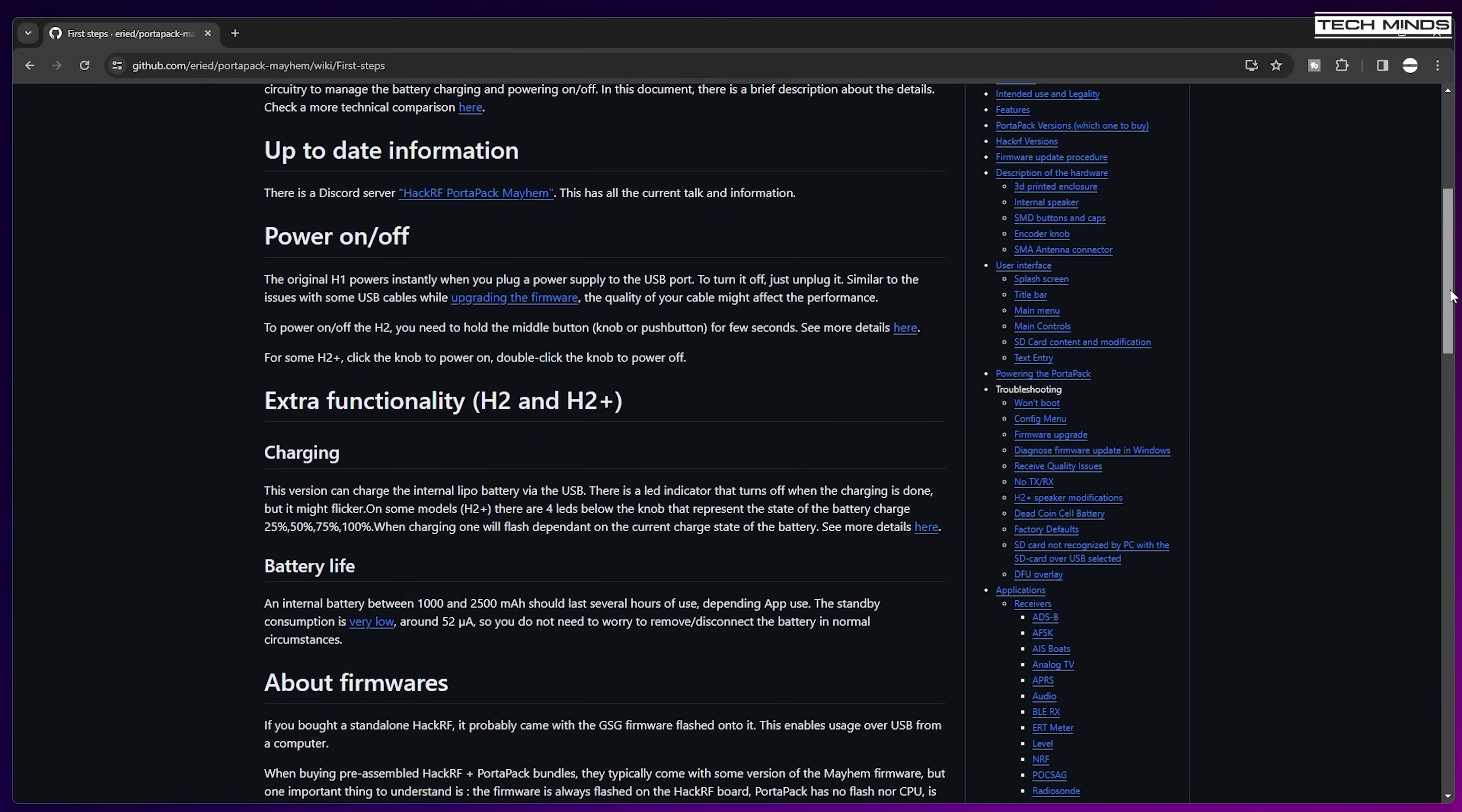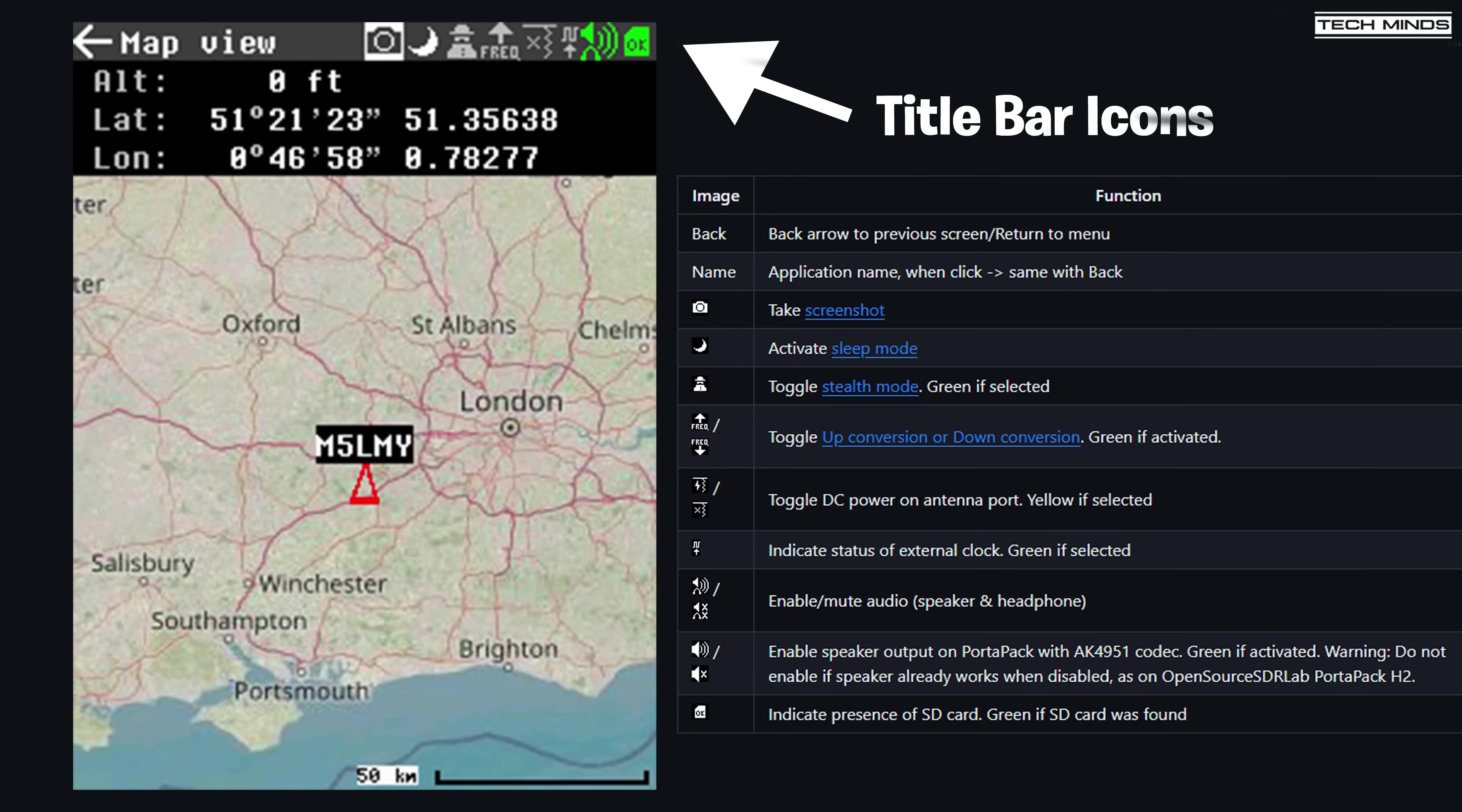To mention a couple of the important icons there, the first is a screenshot function which saves the screenshot to the SD card. Great if you're going to be creating tutorials or if you want to capture that moment you receive something important.